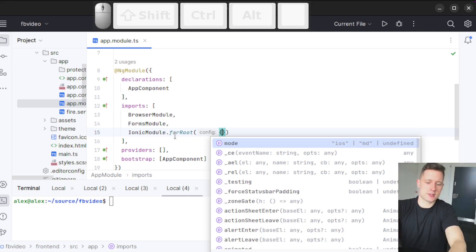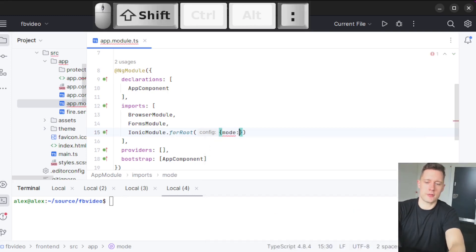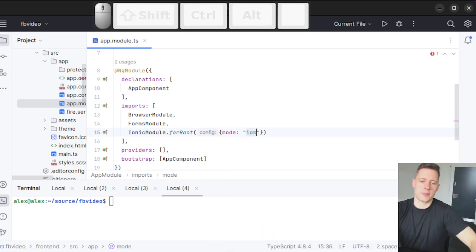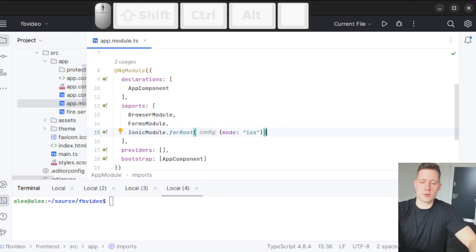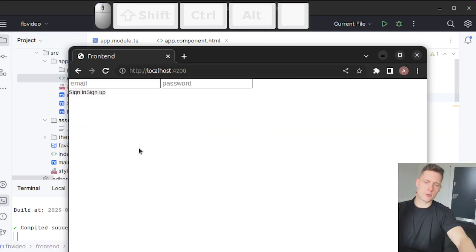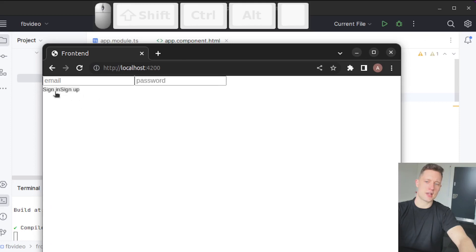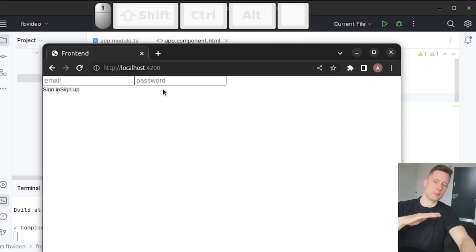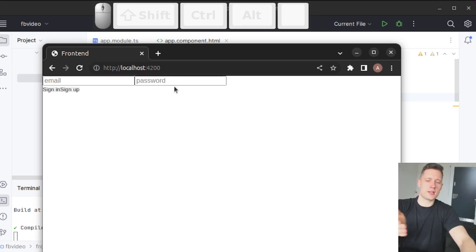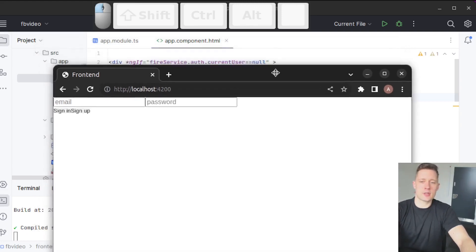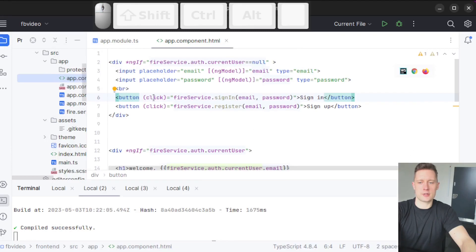We can put in a curly bracket here and add some configurations. I prefer the iOS look over the Android material design look. Let me show you what the application looks like right now. Even by now we've already modified the look slightly — CSS frameworks don't just give you pre-built components, they also modify the default look of HTML elements. So there is a slight difference already, and I'm going to show you some of the pre-built components.